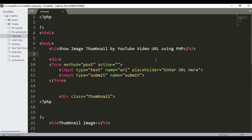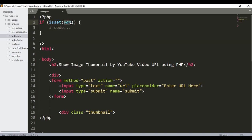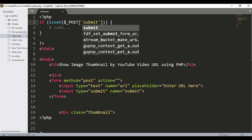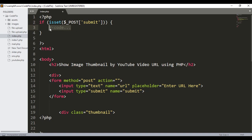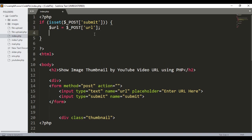The next step is what will happen when the user enters the URL and presses the submit button. I'll write PHP: first an 'if isset' check on '$_POST["submit"]' for the submit button we made. Inside, I'll store the URL value from the text input into a variable called '$url'.